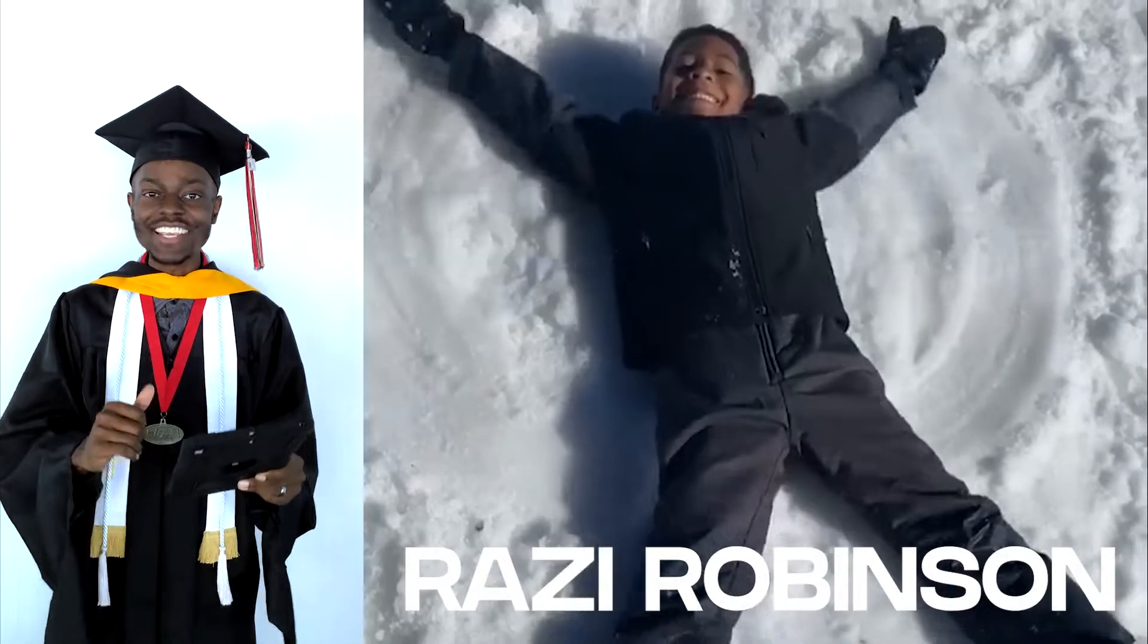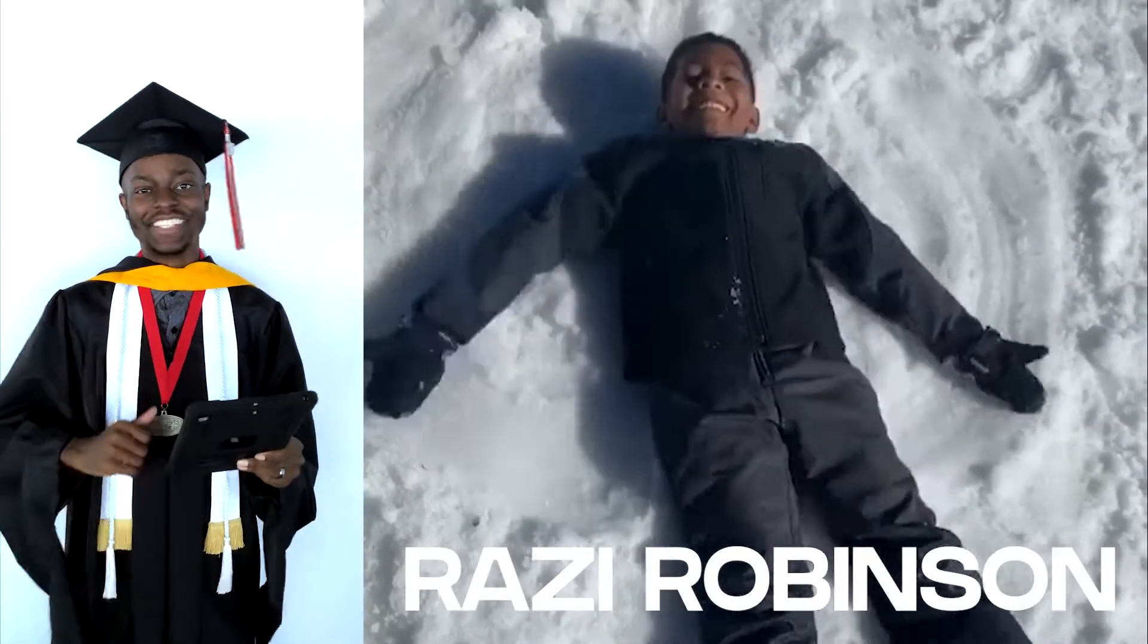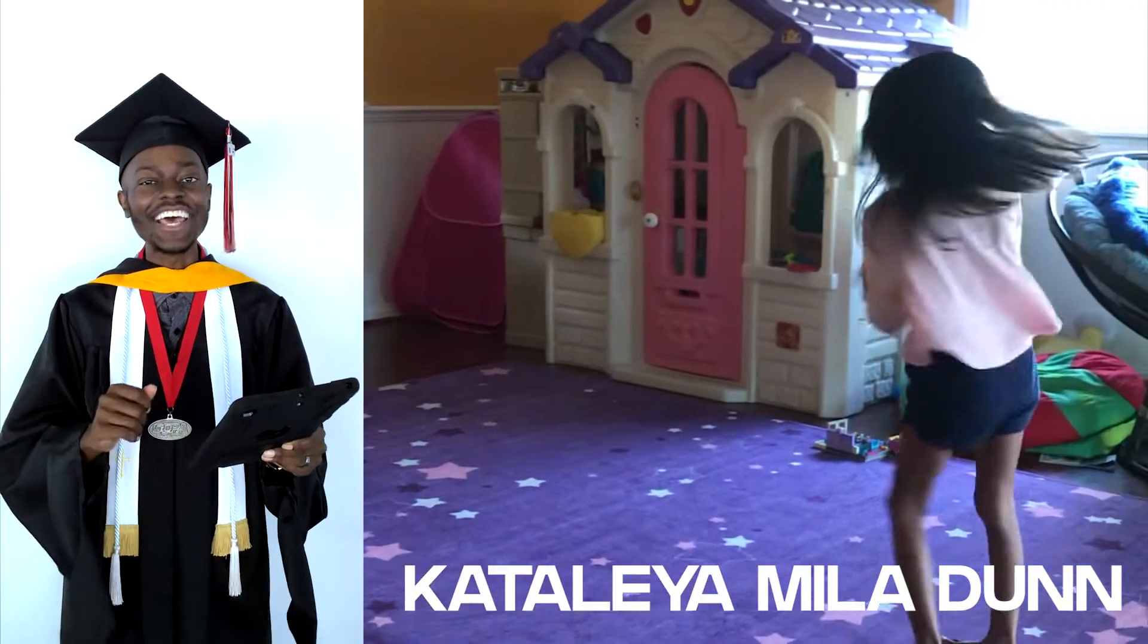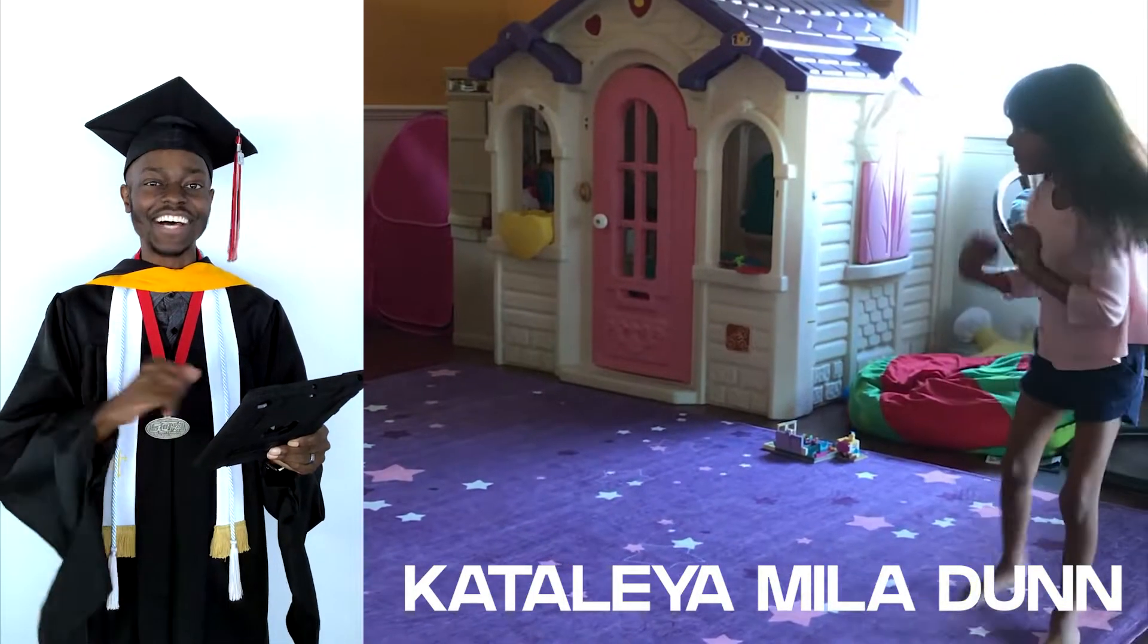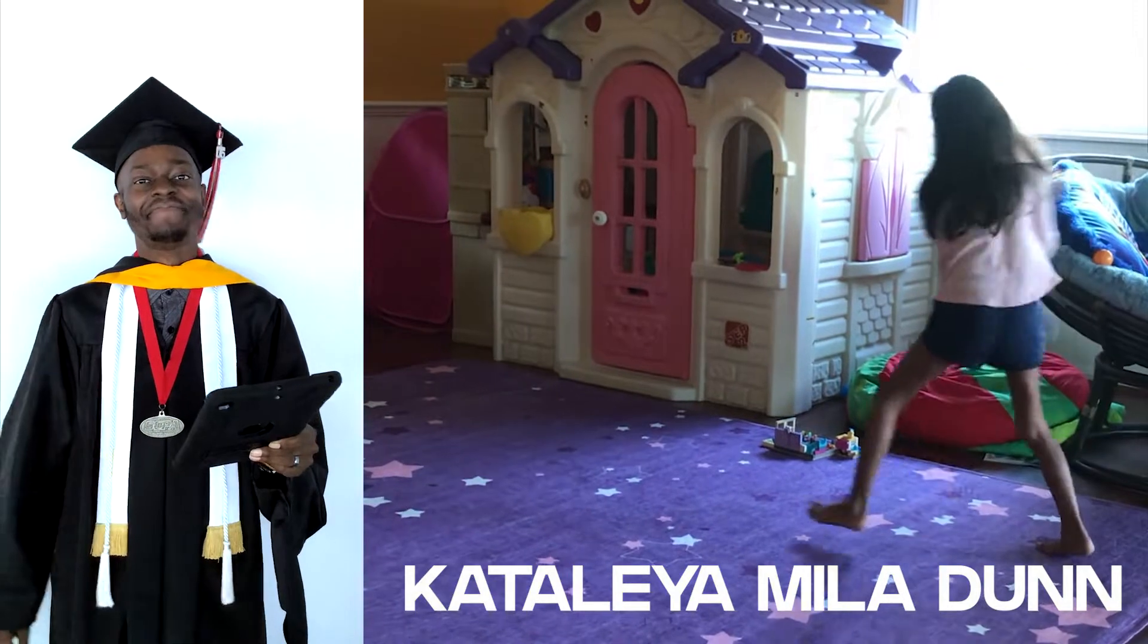Graduating from Rosa Parks Elementary, Rozzy Robinson. Graduating from Rolling Ridge Elementary and receiving the Golden Spike Award for Perseverance, Catalea Mila Dunn.